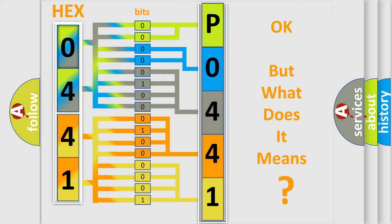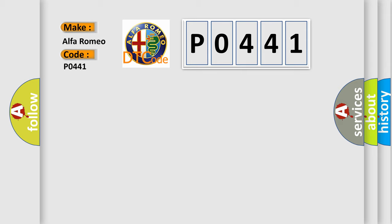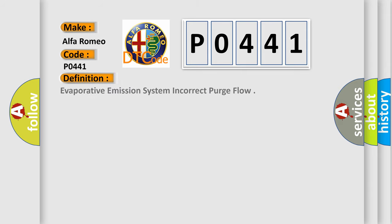The number itself does not make sense to us if we cannot assign information about what it actually expresses. So, what does the Diagnostic Trouble Code P0441 interpret specifically for Alfa Romeo car manufacturers?